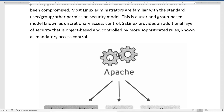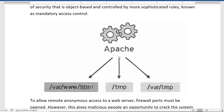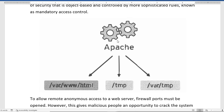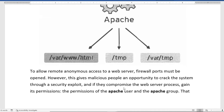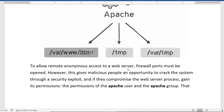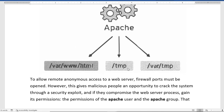SELinux provides a security layer for different services and files. For example, Apache services need access to files from different directories. Without SELinux, they can get direct access. To allow remote anonymous access to a web server like Apache, a firewall port must be opened — for HTTP, that is port 80. Otherwise, nobody can access that service.